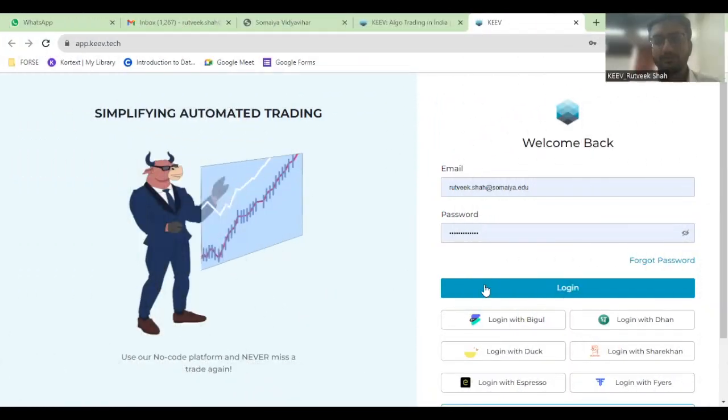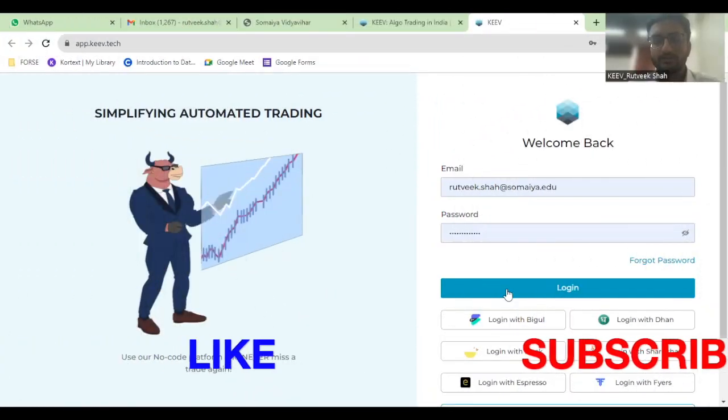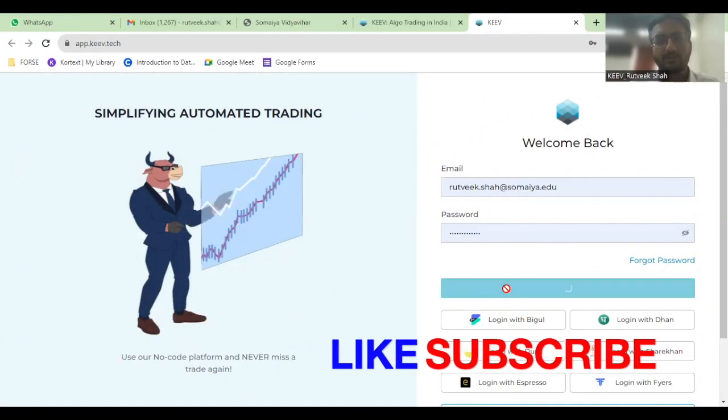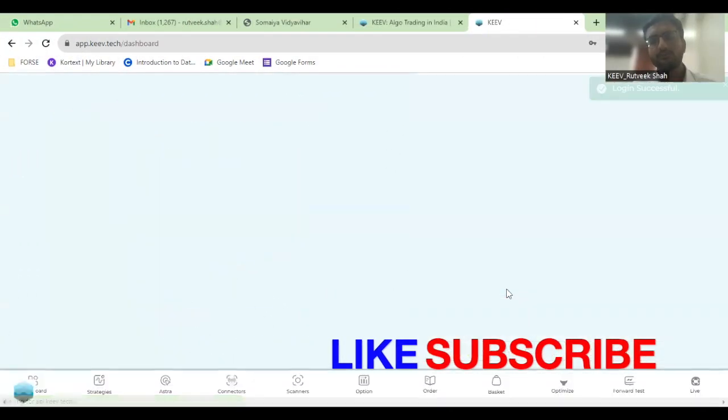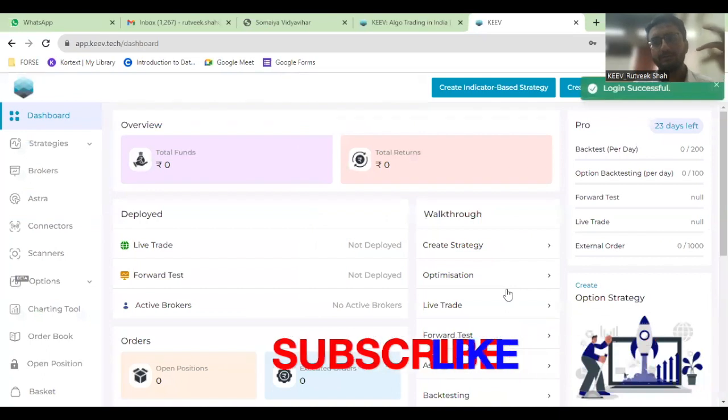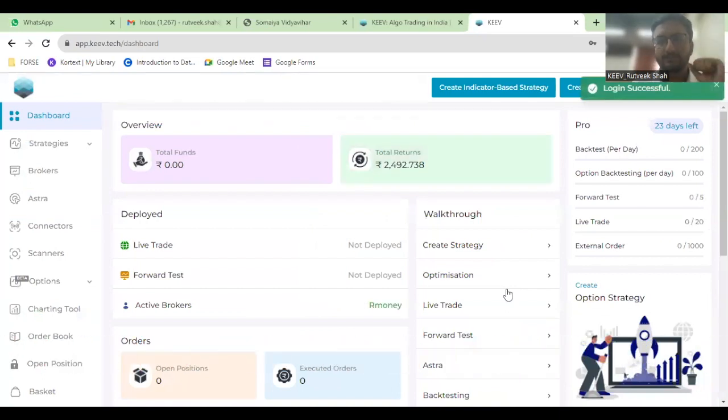Hello everyone and welcome to YouTube Beach. Today we are going to start off by talking about how you can do time-based option backtesting on the Key platform.